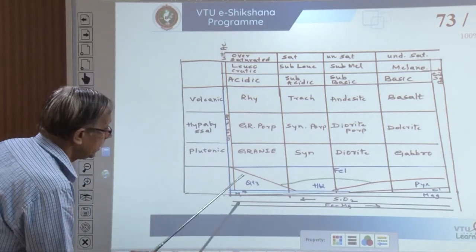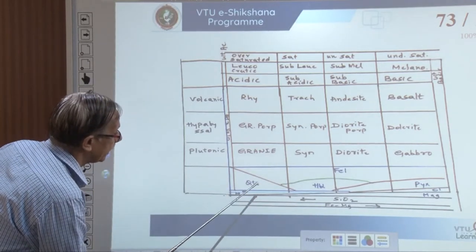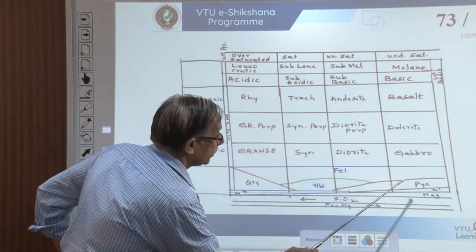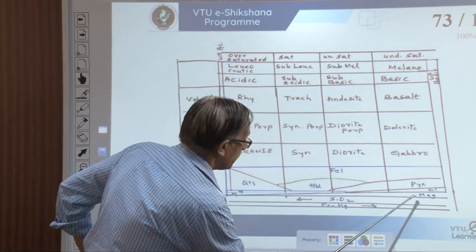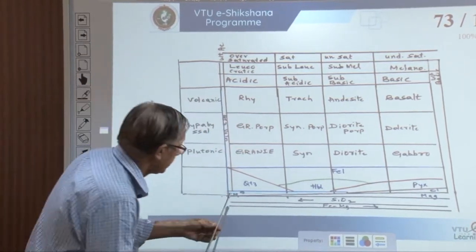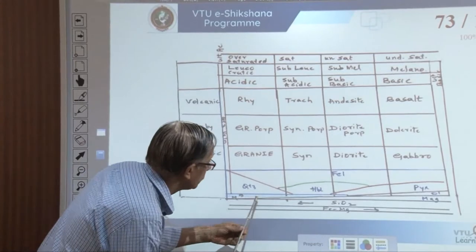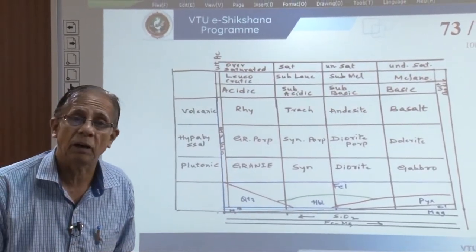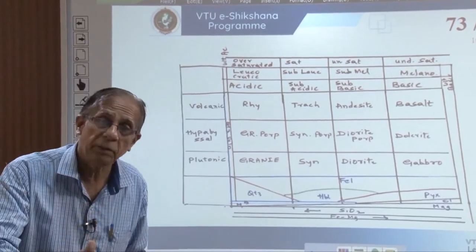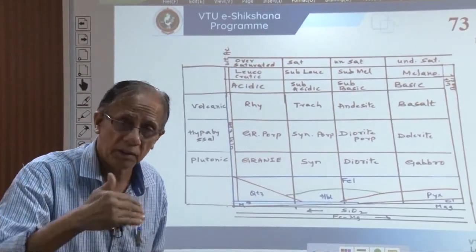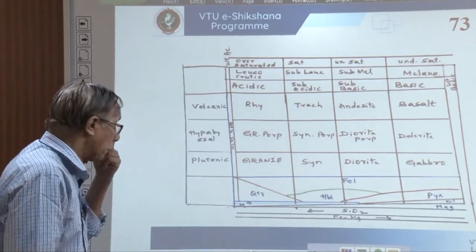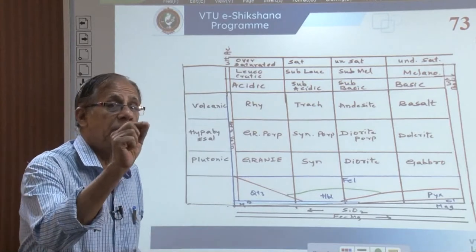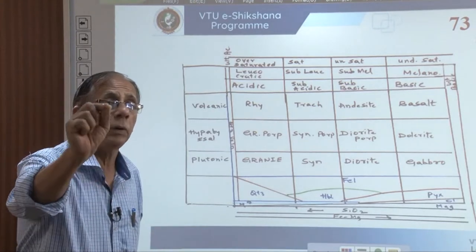Another beauty of this classification: there are minerals like quartz, feldspar, hornblende, pyroxene, olivine, magnetite, muscovite (M), and biotite (B). These are the major rock-forming minerals for igneous rocks. The presence or absence of these minerals defines the particular rock.